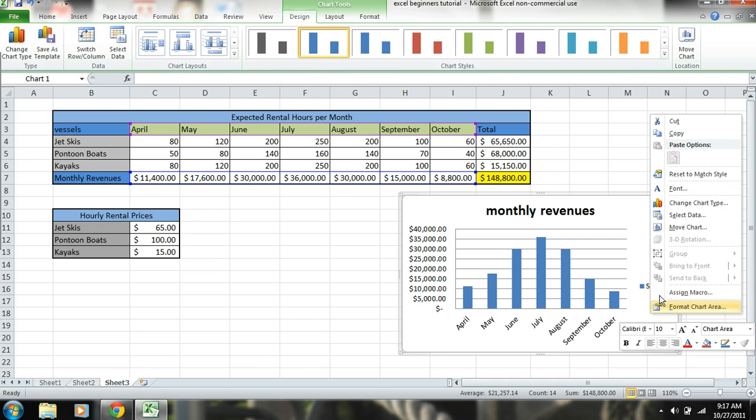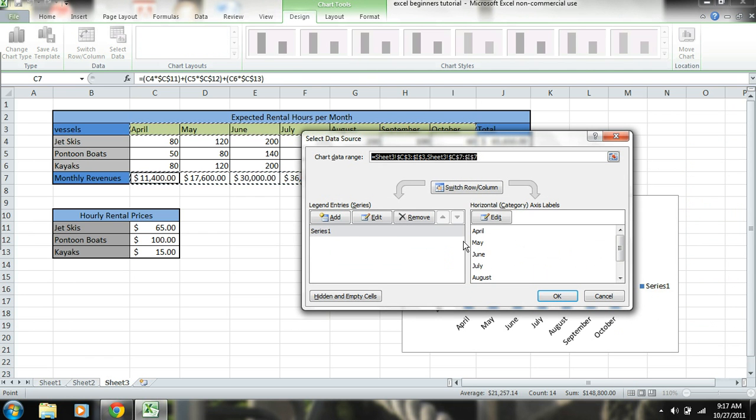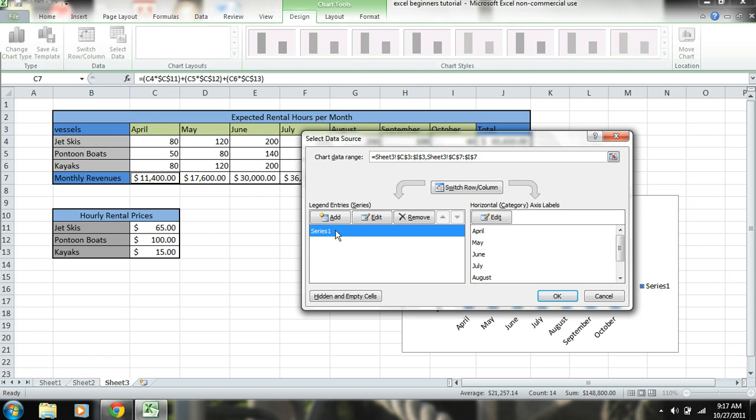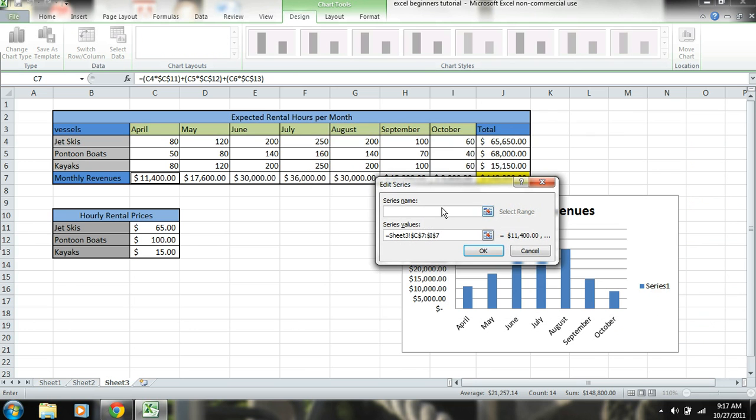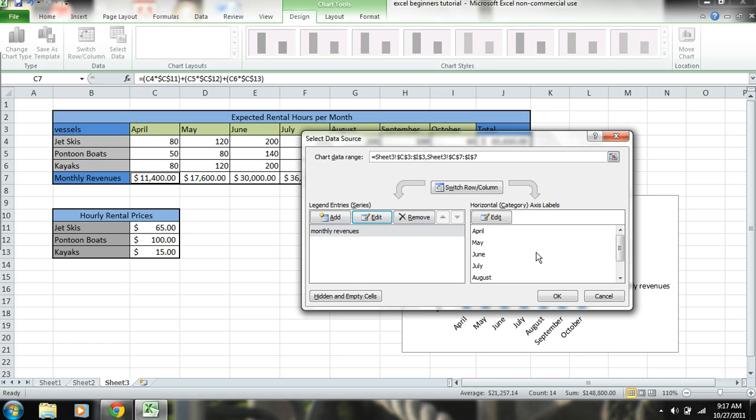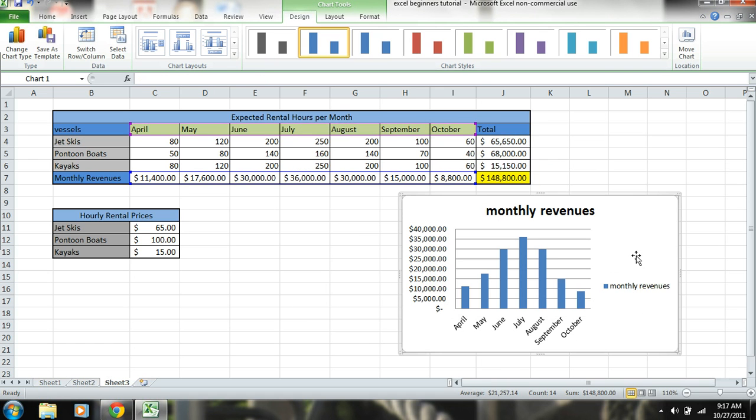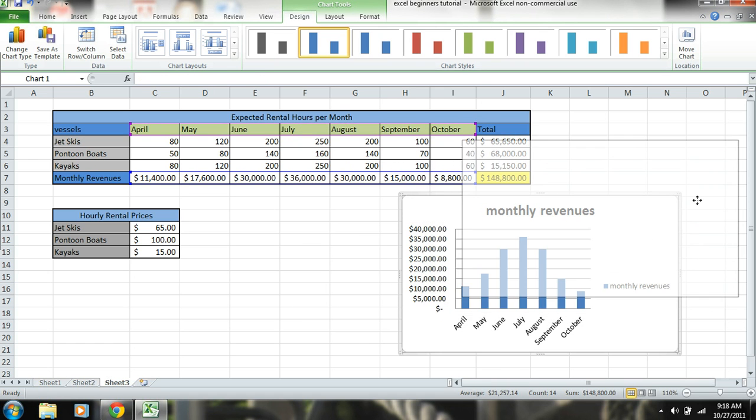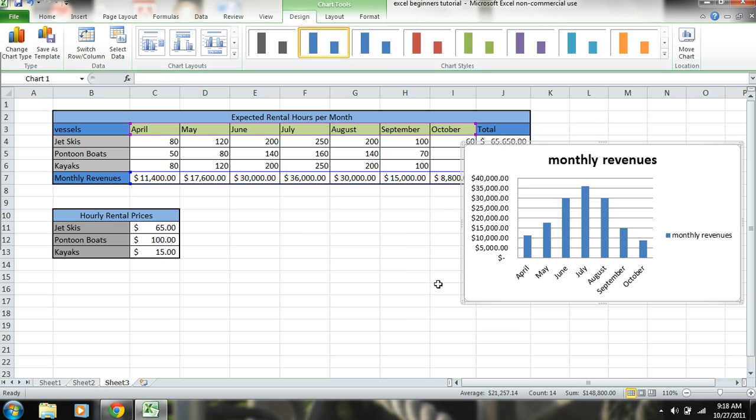Then we can right click, select data. We want to maybe change the name, the same thing: 'monthly revenues.' Okay. And we can do another type of chart. Let's say we want to kind of segment, kind of separate the different types of items that we're renting out.